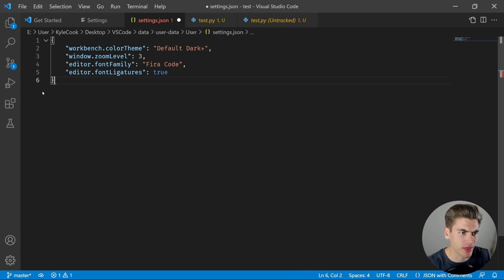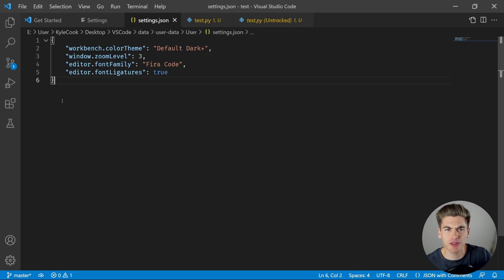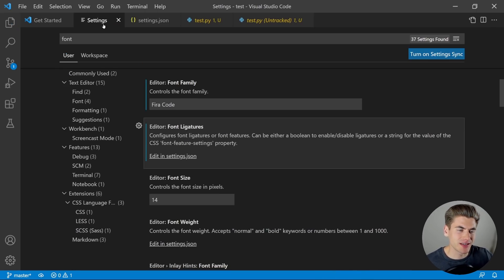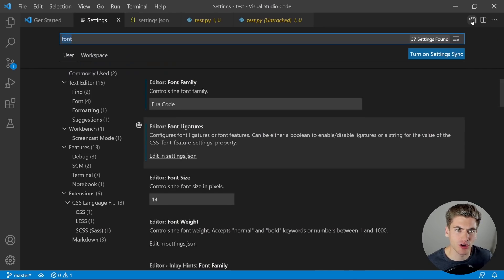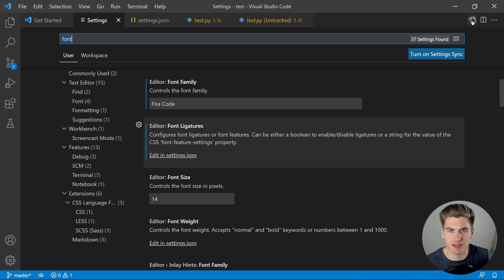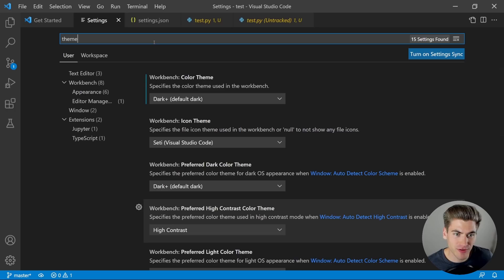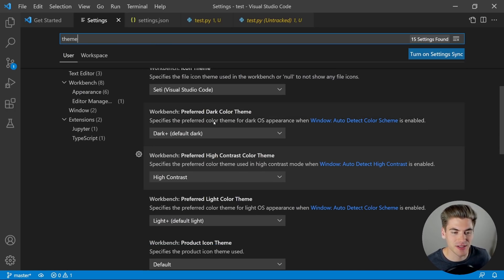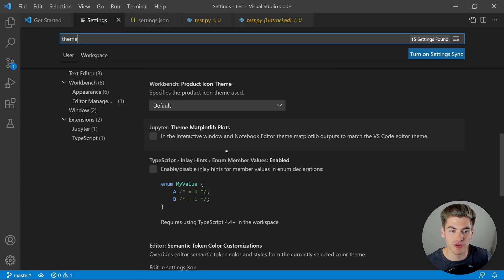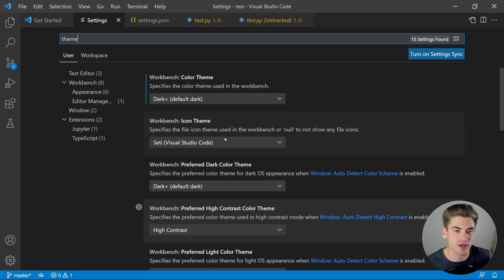One thing to note is that the settings.json file is the exact same as the settings file — just in JSON format. In the top right-hand corner you can see a little file icon; you can click that to toggle between the JSON and the non-JSON version. There are a lot of different theme customizations you can do, such as color theme and icon themes — I'd recommend going through and configuring these to your own needs.